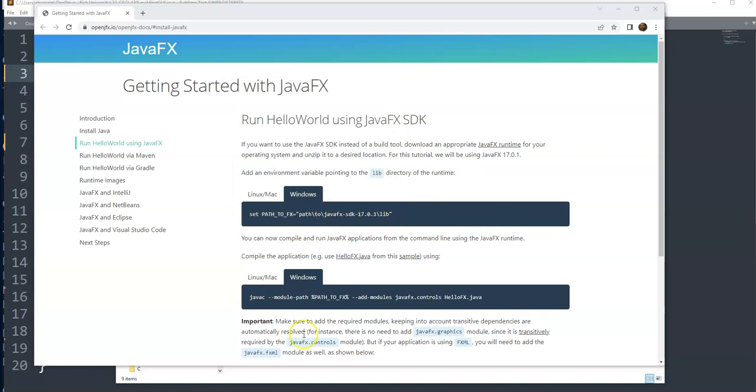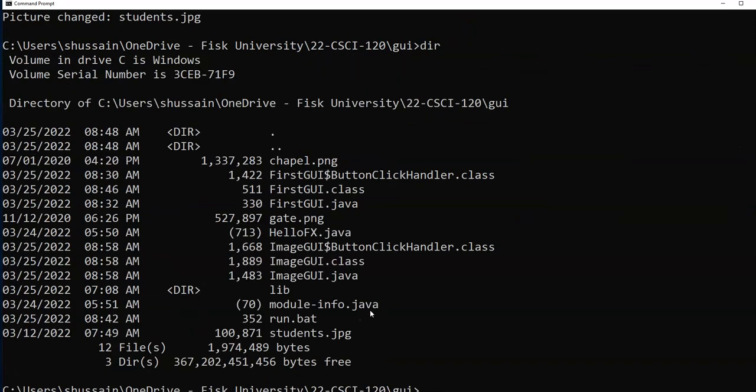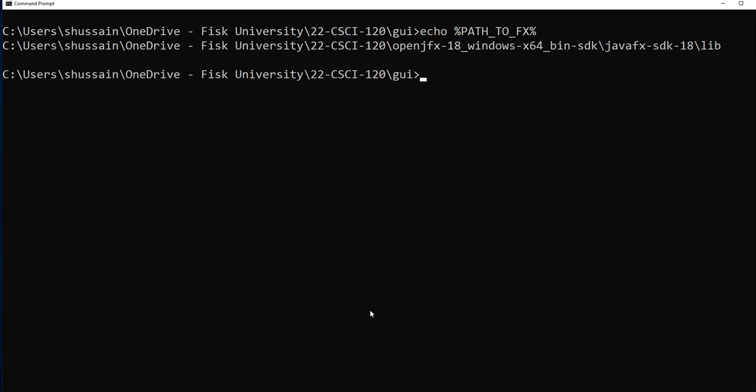This path is set. If I go on my terminal I can check it. For example, if I type echo %PATH_TO_FX%, it gives me the path, so it means it is all set.